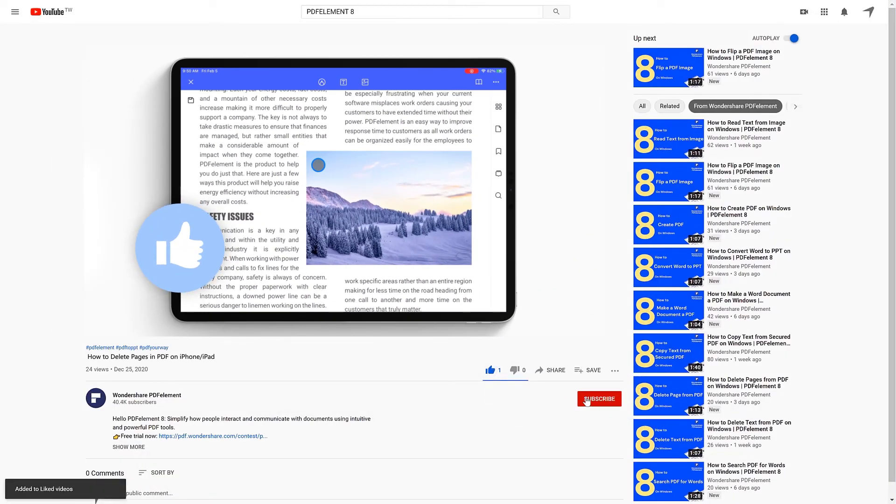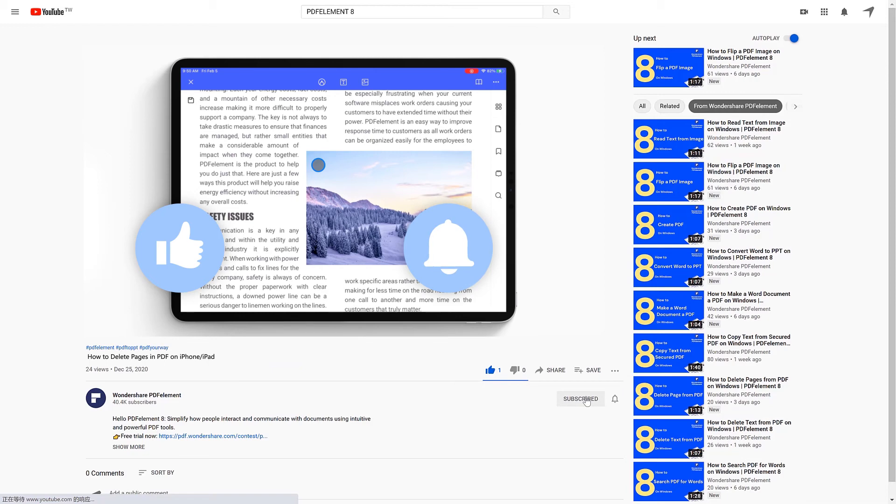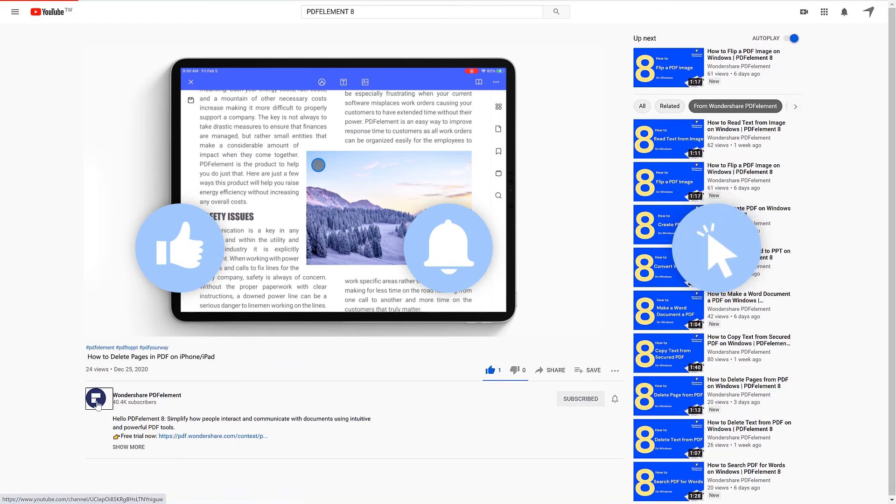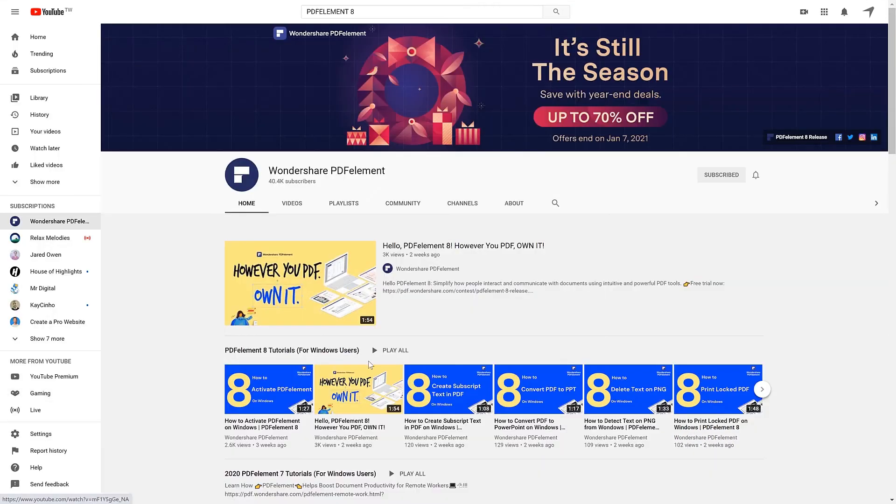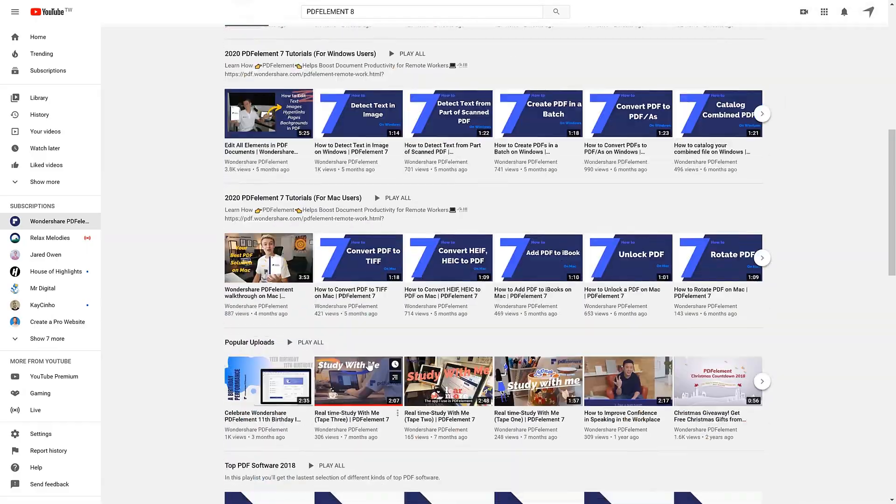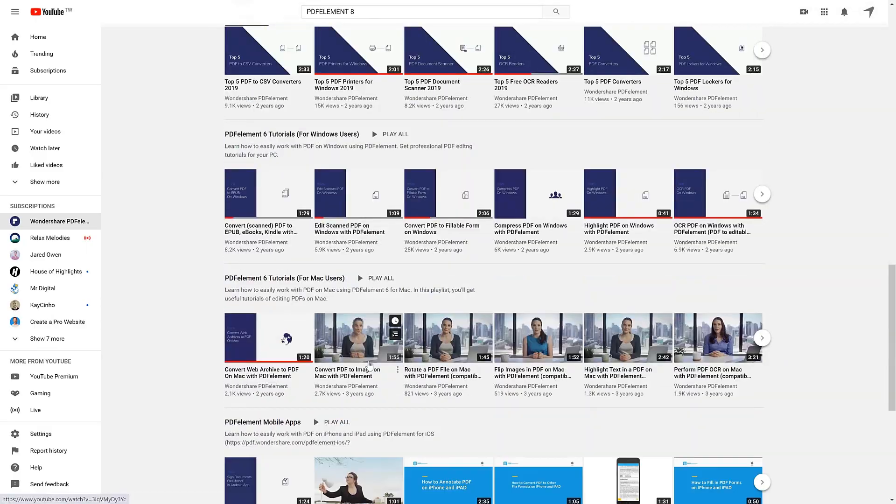If you found this video helpful, please give us a like and subscribe to our channel. Click the link in the description to try PDFelement free today, and check the rest of my videos for other useful tutorials. Thanks and see you next time!